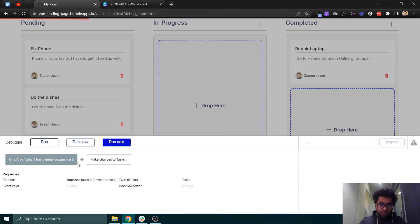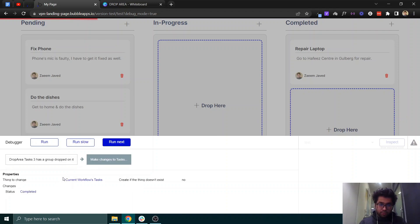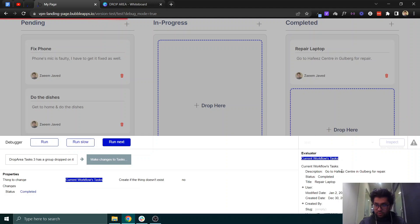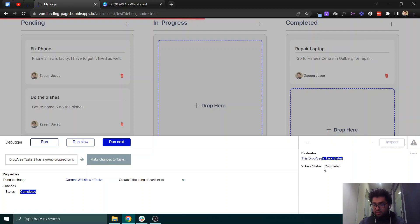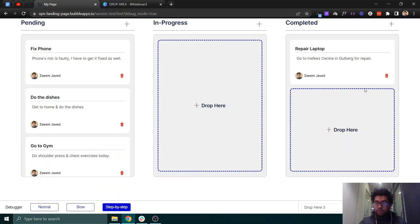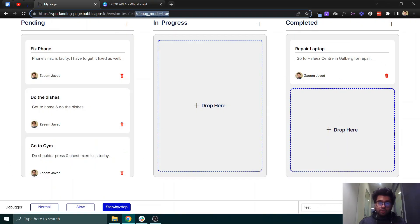Drop area 3 has a 'dropped on' event. It will make changes to the current workflow task — which is 'go to service center for repair' — and set its status to 'completed'. This 'completed' value is coming from drop area 3's task status state, which I have set to 'completed'. This is how the workflow is completed.